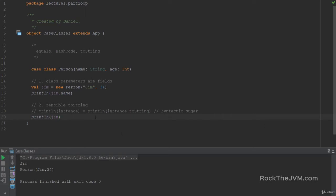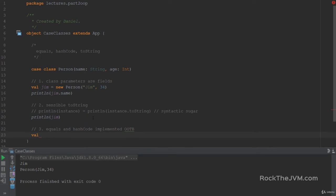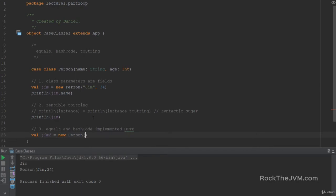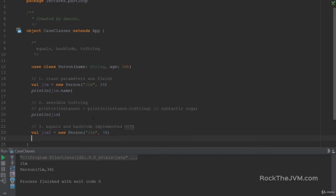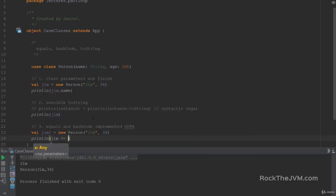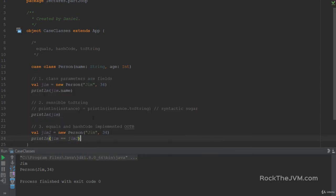Third thing that I wanted to tell you is that equals, let's call this three, equals and hash code implemented out of the box, which make case classes especially important for use in collections. So if I define a new person called Jim2, is a new person with the same parameters, Jim 34. If I print line Jim equals Jim2, then that will return true.